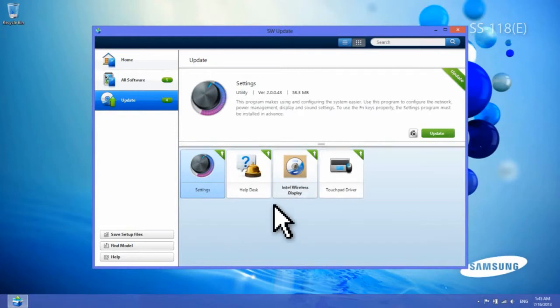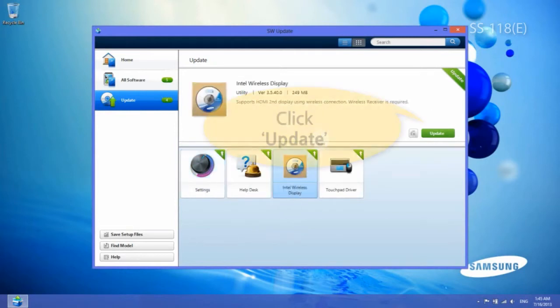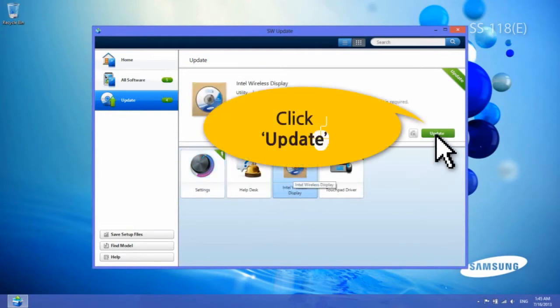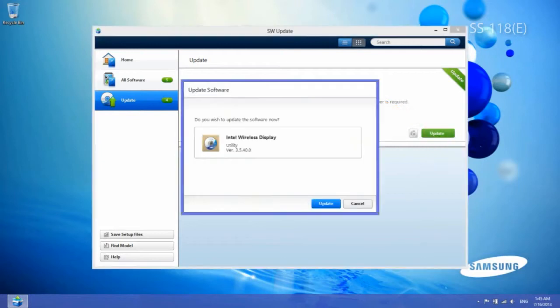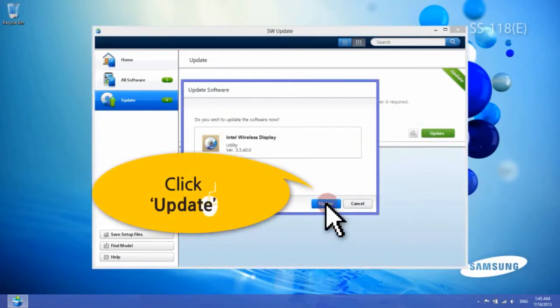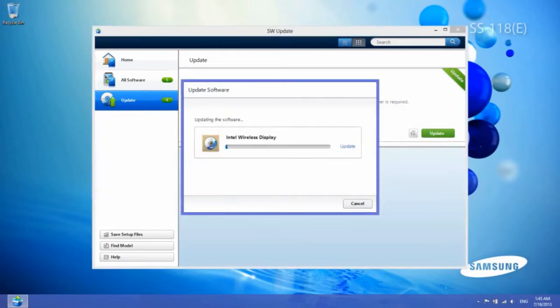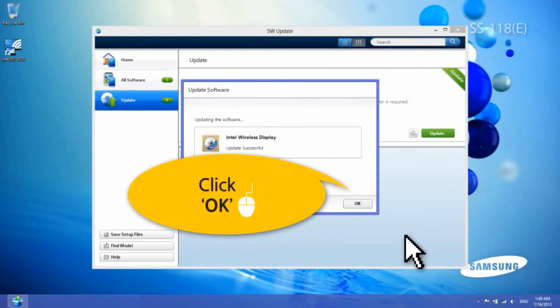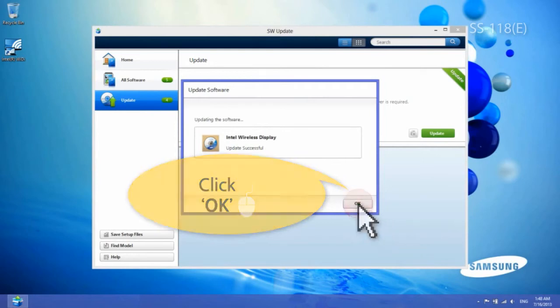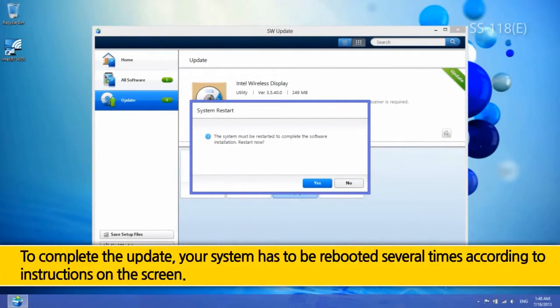On the Update menu, click on Intel Wireless Display. Then, click the Update button of the software description. When the update is complete, click OK. To complete the update, your system has to be rebooted several times according to instructions on the screen.